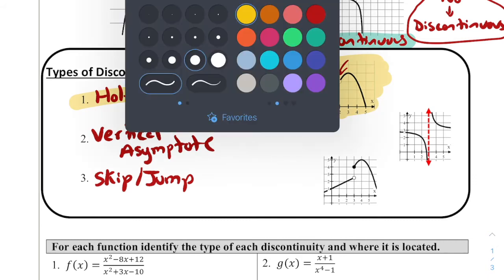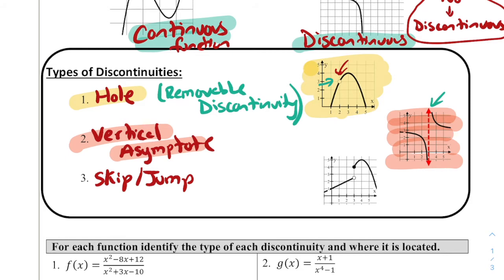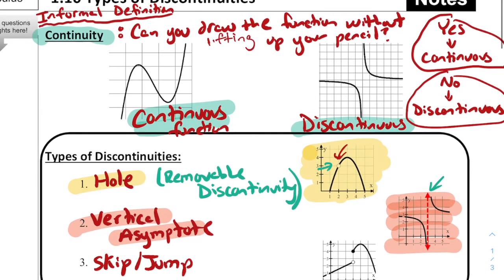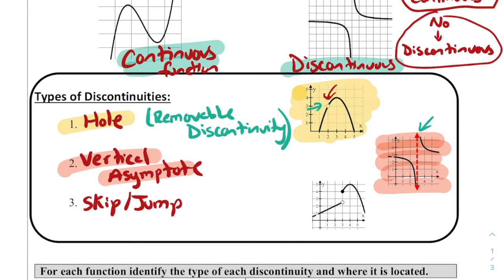The second type of discontinuity is vertical asymptotes. Clearly, this graph has a vertical asymptote that causes it to have two different parts. Going back to our informal definition, I can't draw this without lifting my pencil because of the vertical asymptote. This is non-removable because I can't just fill in one point to make it continuous.